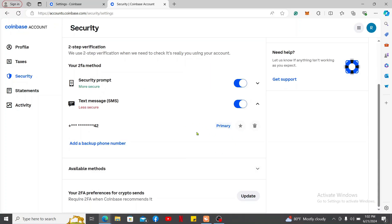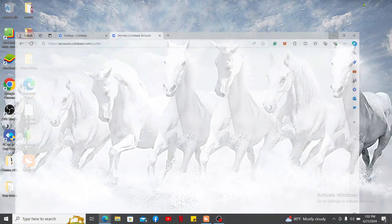After verifying your new phone number, you can then remove your previous number. And that way you will be able to change your phone number on Coinbase. That is how it's easily done.